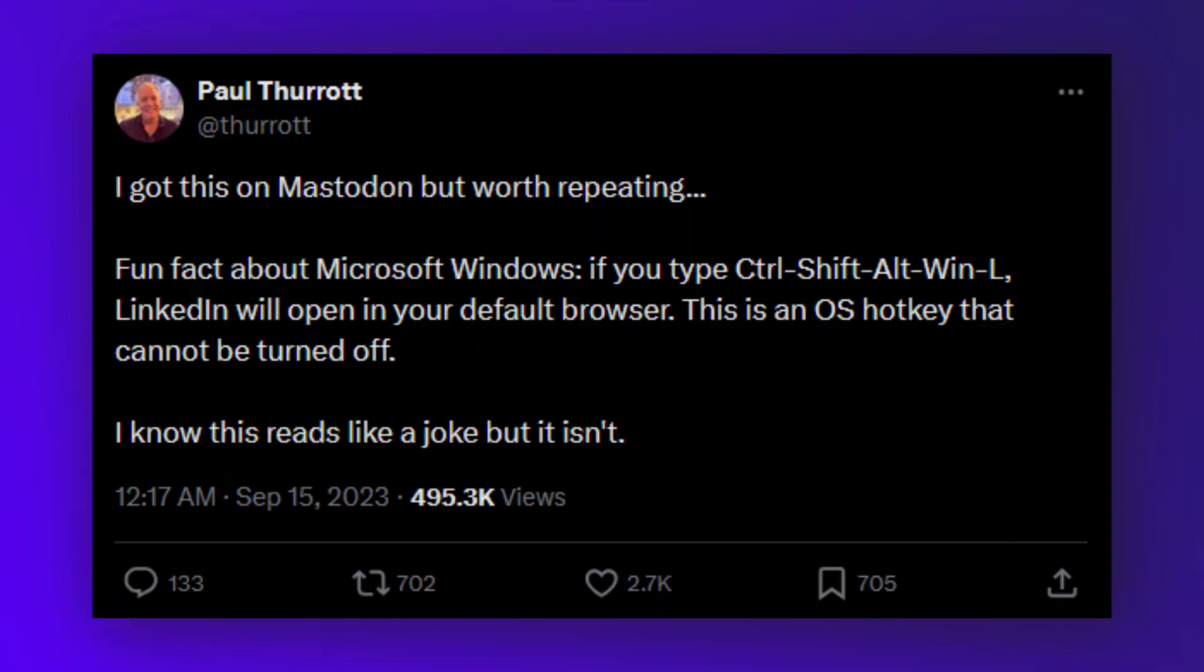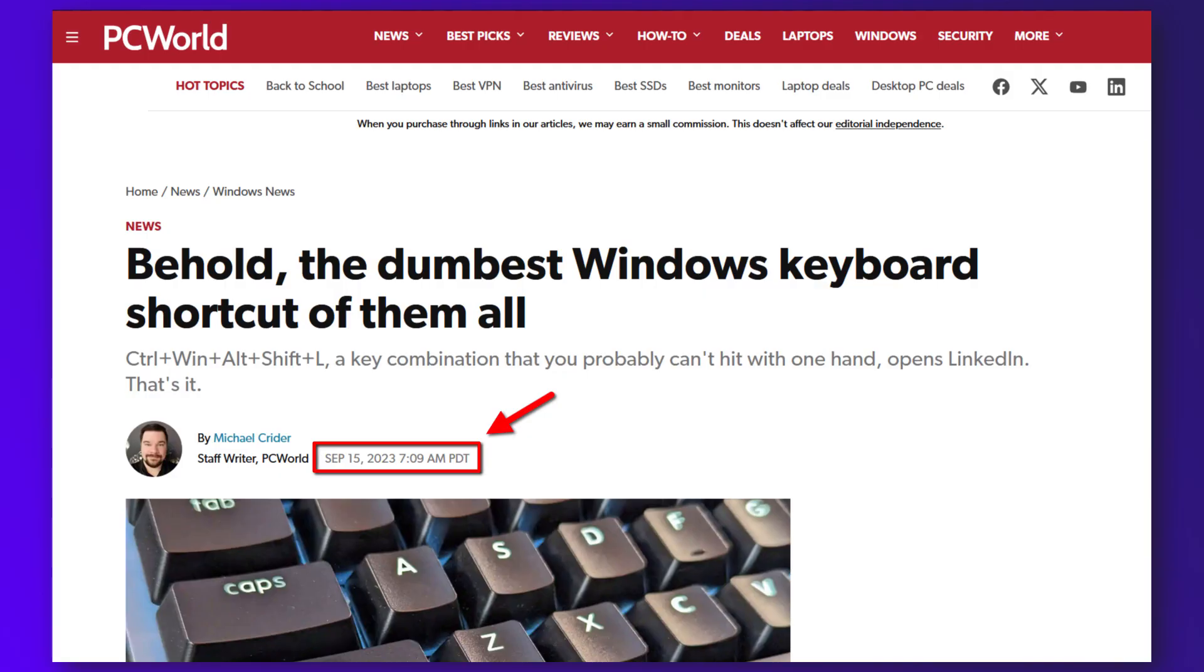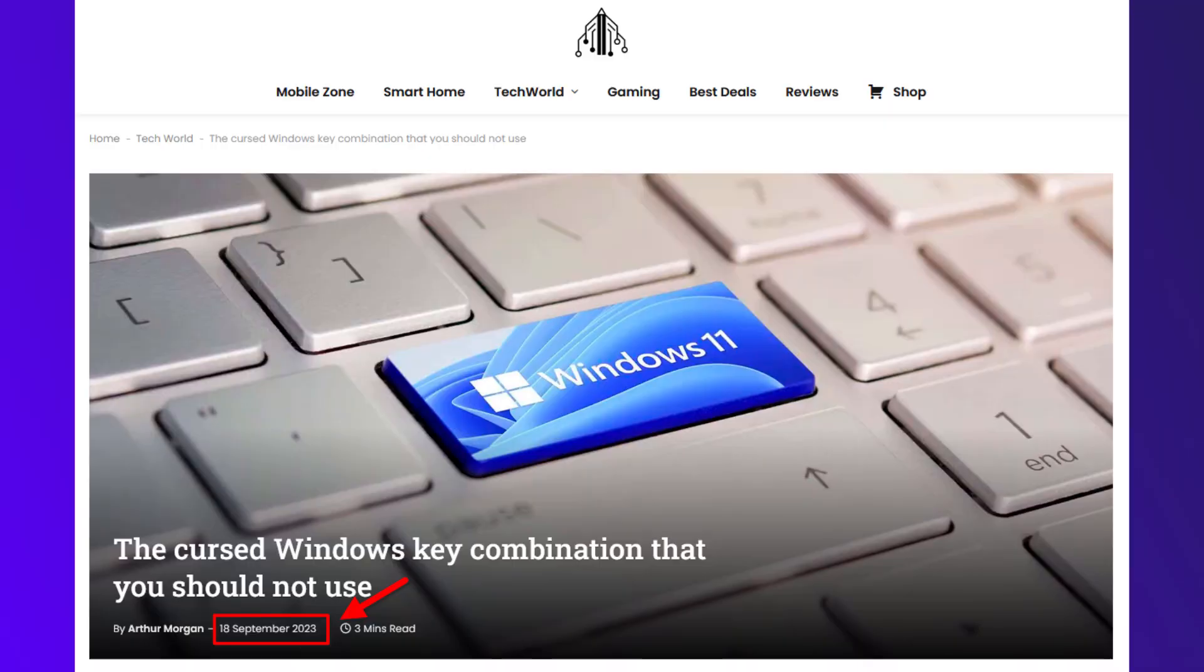We find that a tweet from 2023 mentions this shortcut, and shortly after that, tech news sites also suddenly discover this shortcut and ridicule it. The dumbest shortcut of them all. Well, we shall have a deeper look and find that it is not so dumb, even if not that useful either.